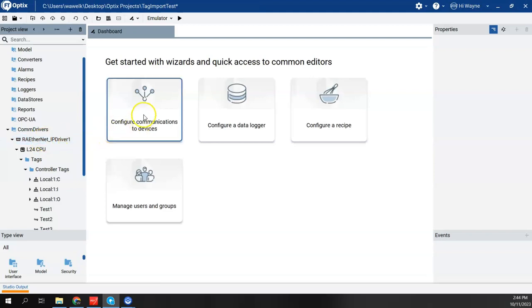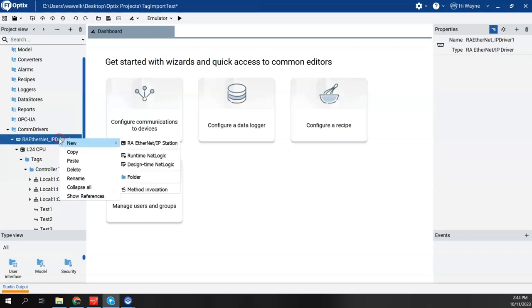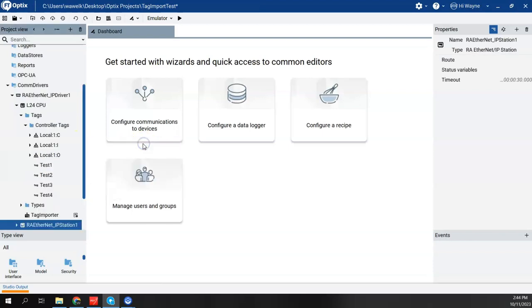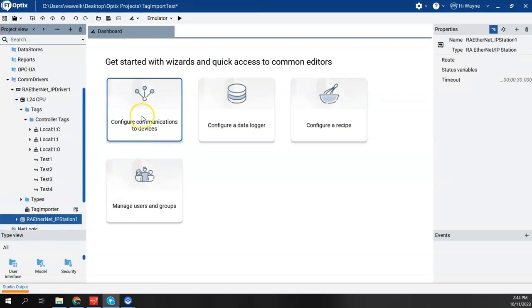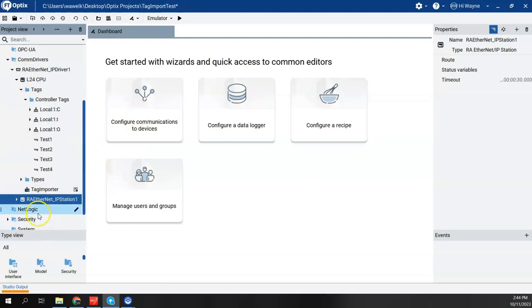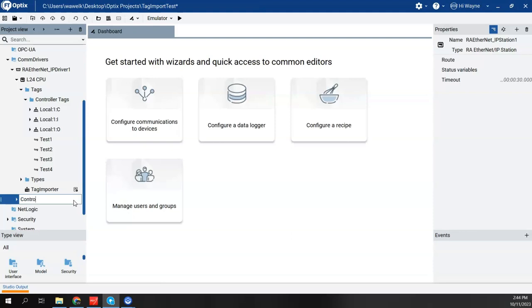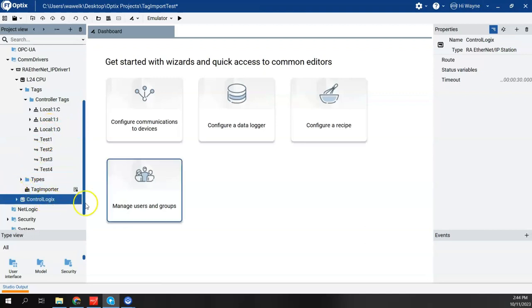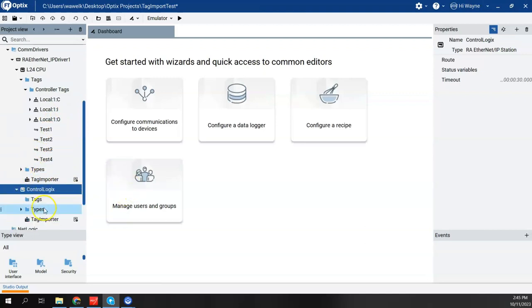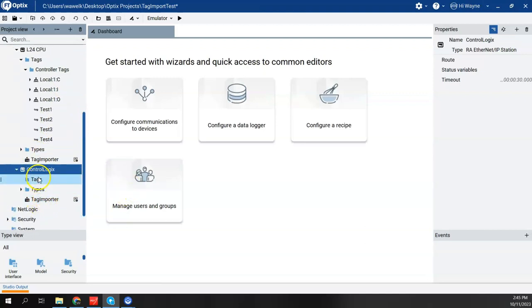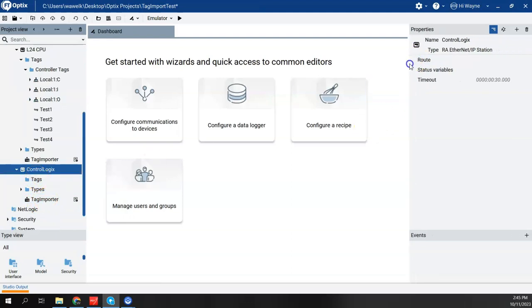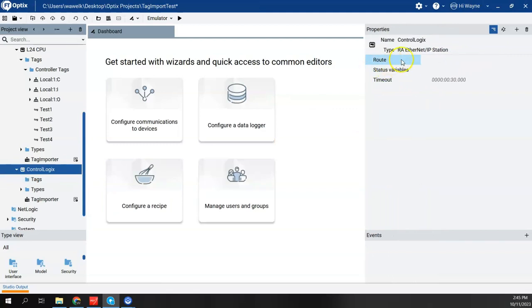So I'm going to right-click here on Ethernet IP driver one and I'm going to say new station. And this time I didn't do the wizard, I just built it here. When I go new station, we can see that we entered a new station here. I want to go ahead and rename this to Control Logix just so we'll distinguish. If I expand here, we'll see there's tags and types and tag importer, but I have not given it a route yet. So I need to give it a route. I'm going to stretch this out a little bit so for the route...